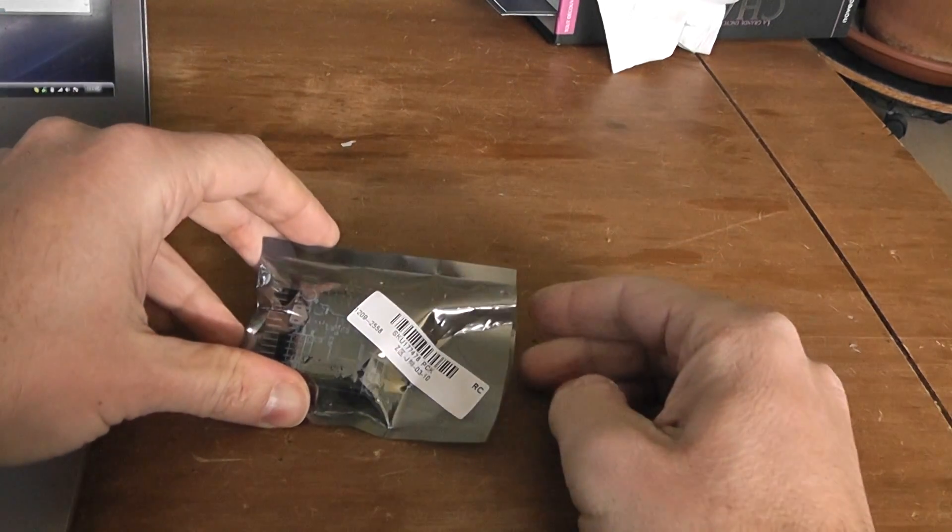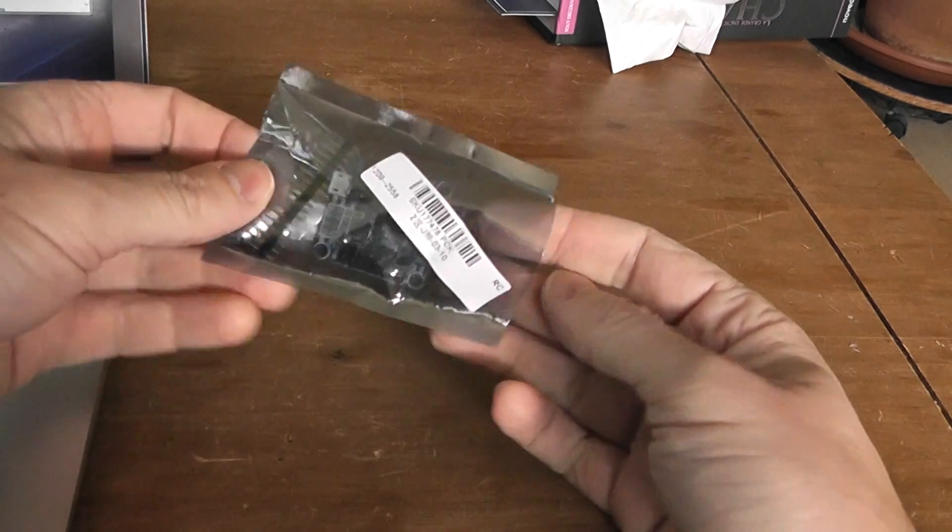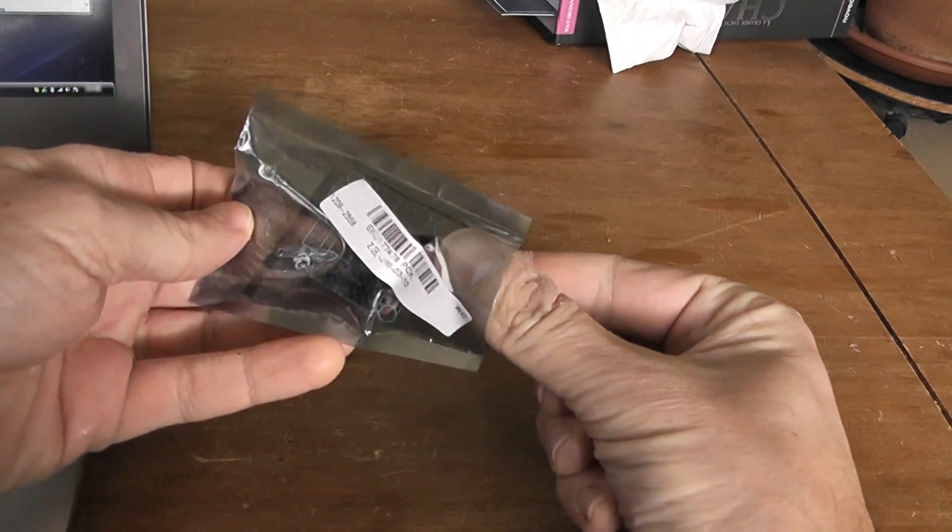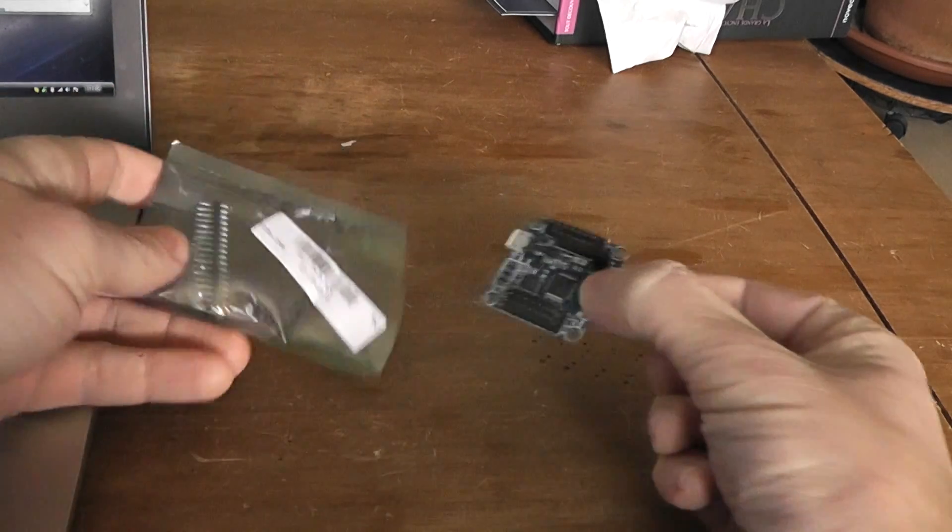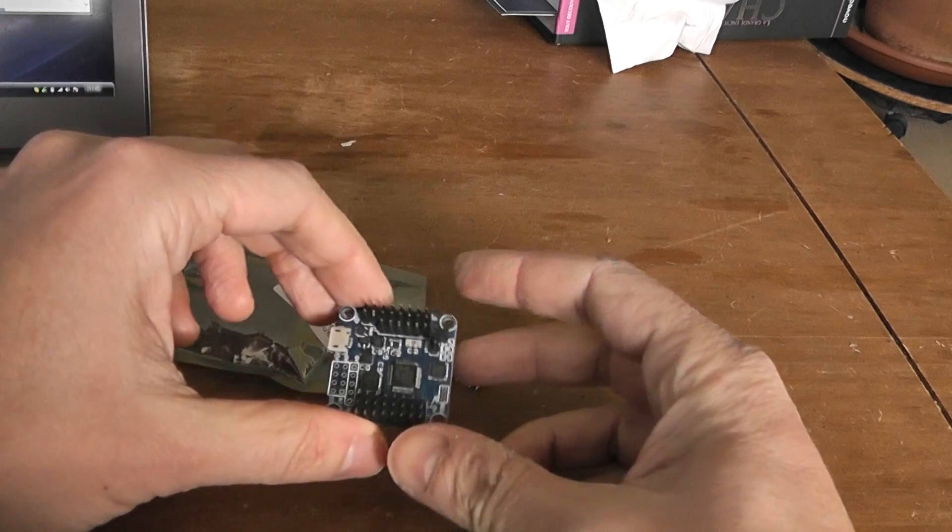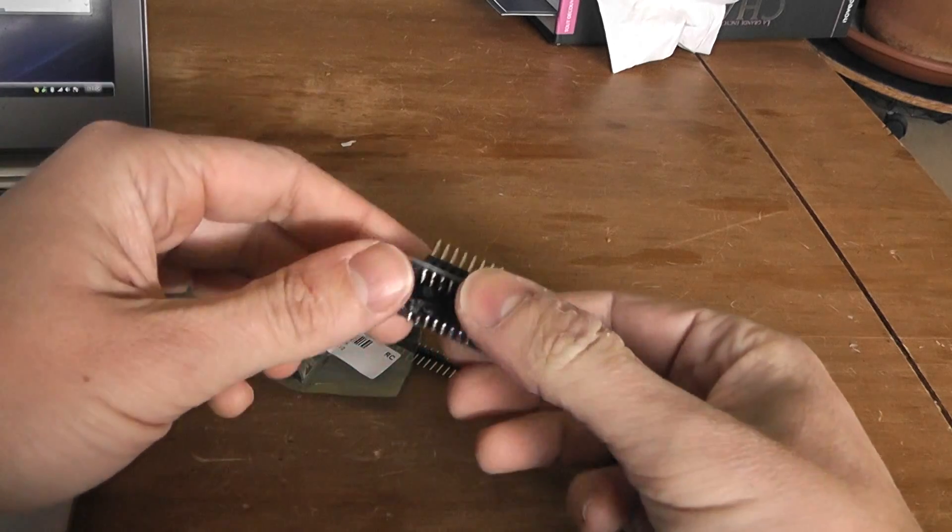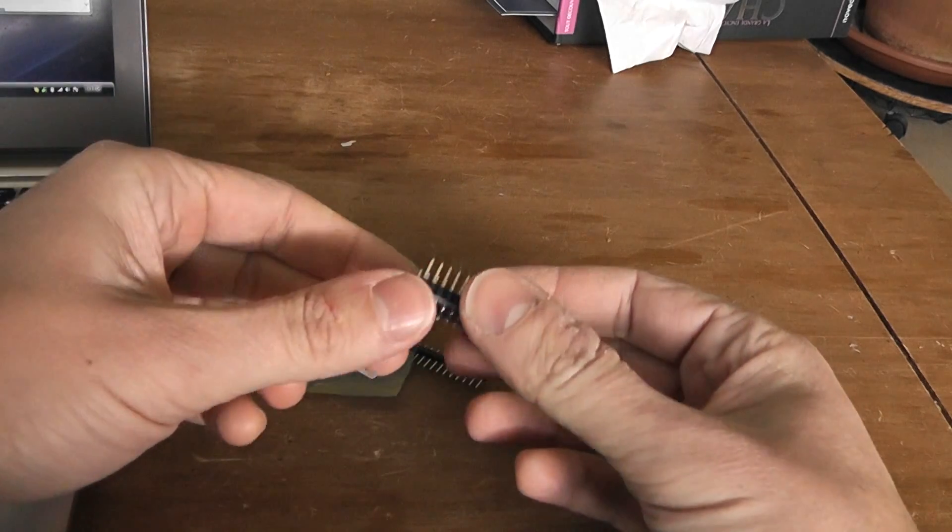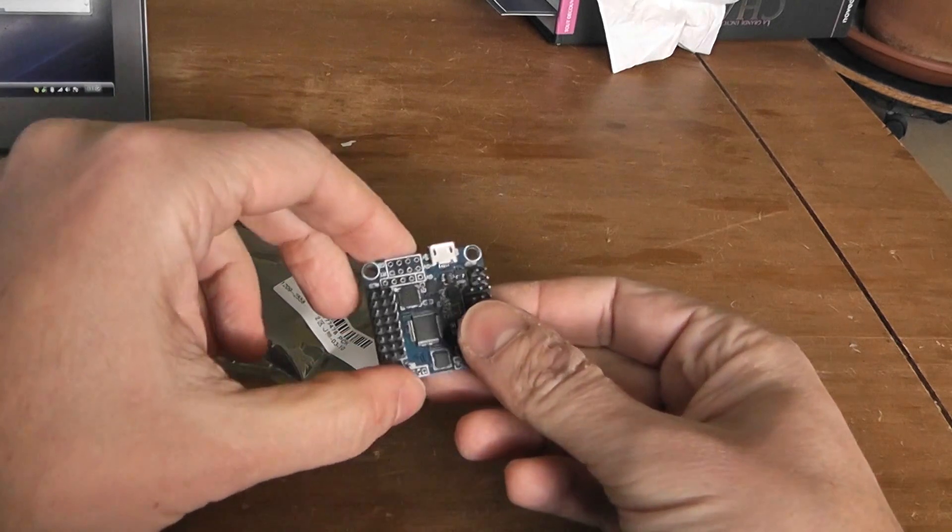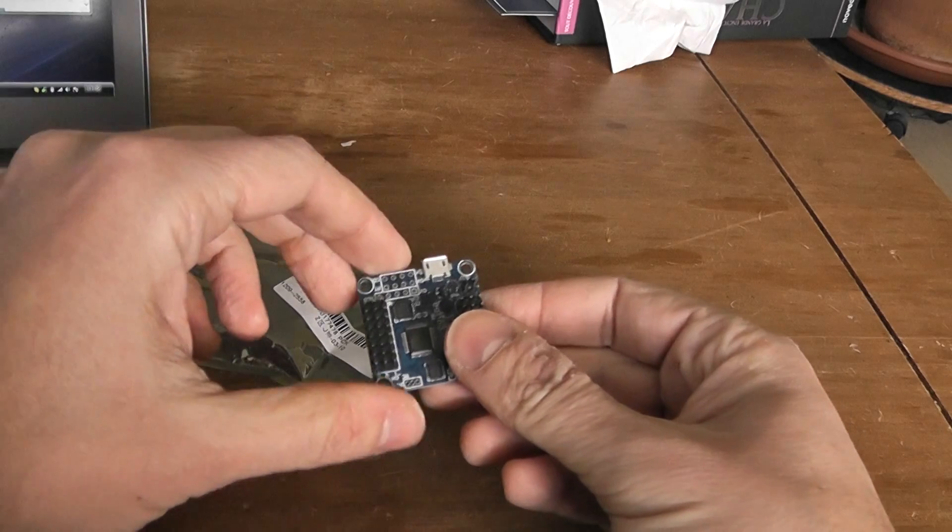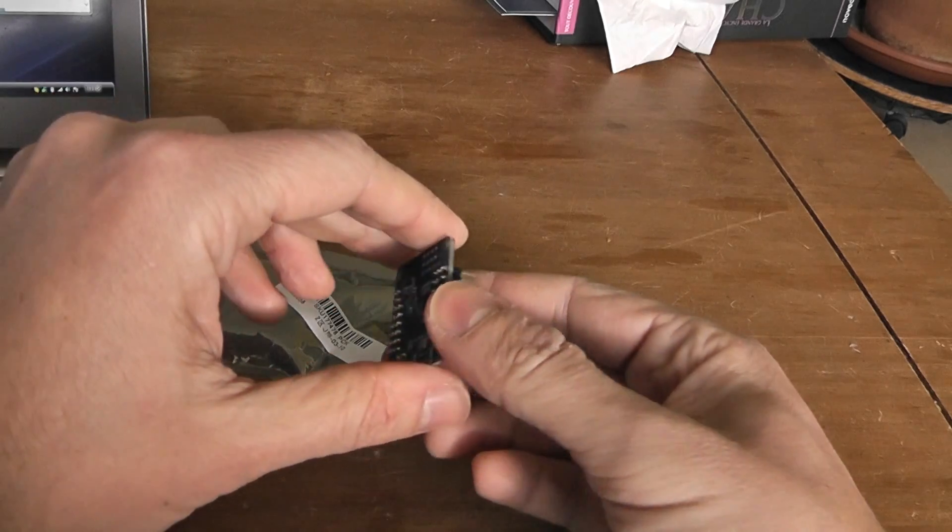About this board, this is the Flip 32+. I got it from Banggood. Here is the board, very similar to any CC3D controller or the Naze 32.